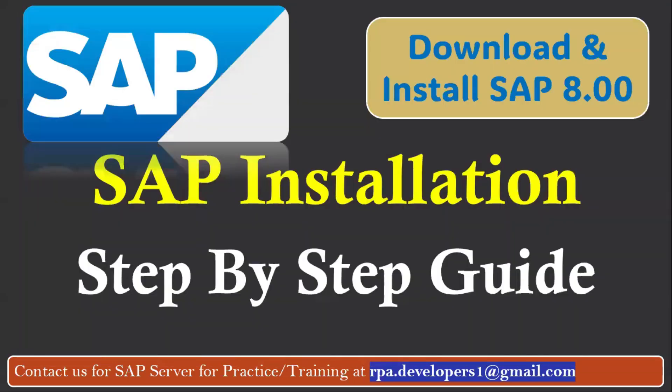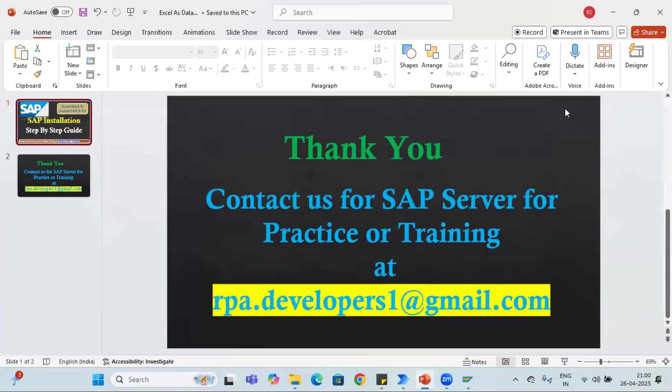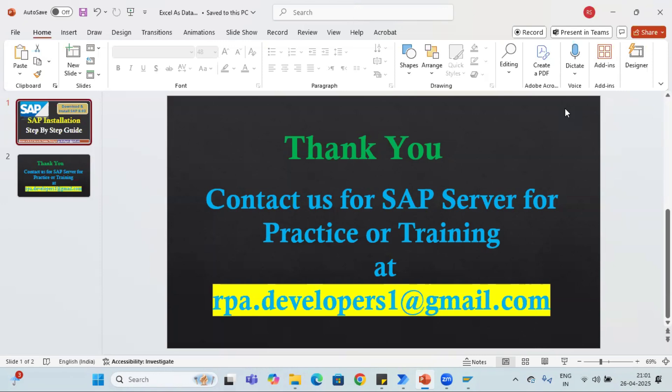In case if you are looking for SAP server details for practice or training purposes you can contact us. We'll help you with providing the SAP server details. You can download the setup file from the link which is present in the description, or if you have any question please you can email us or you can post in the comment section. Thank you for watching this video.